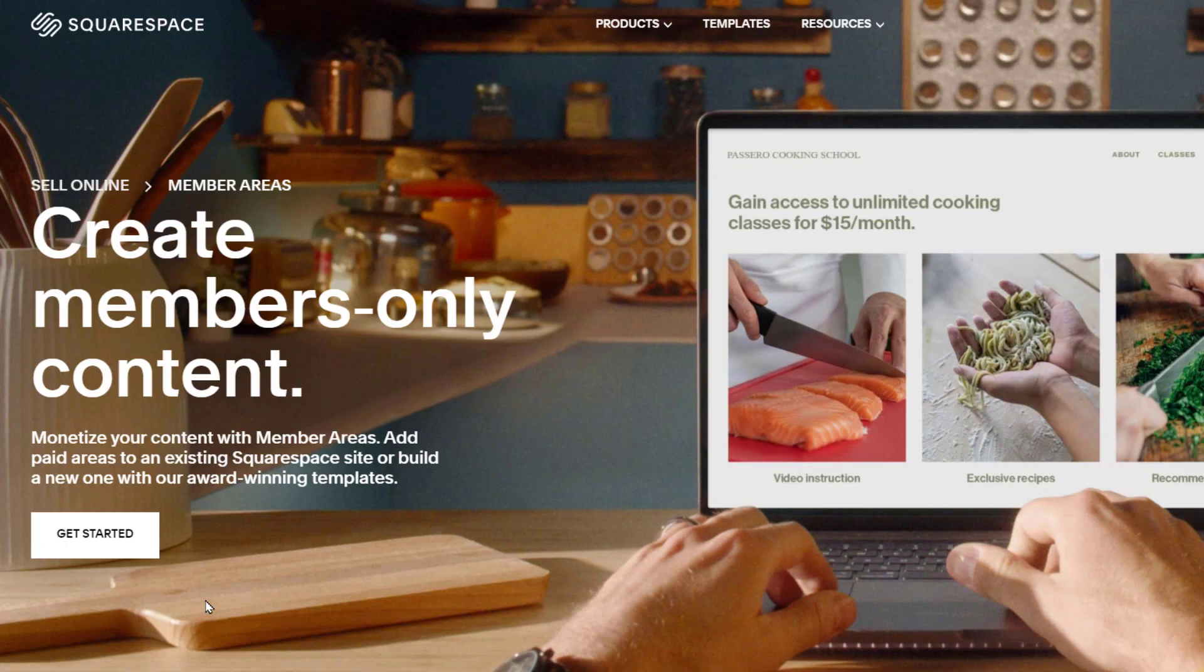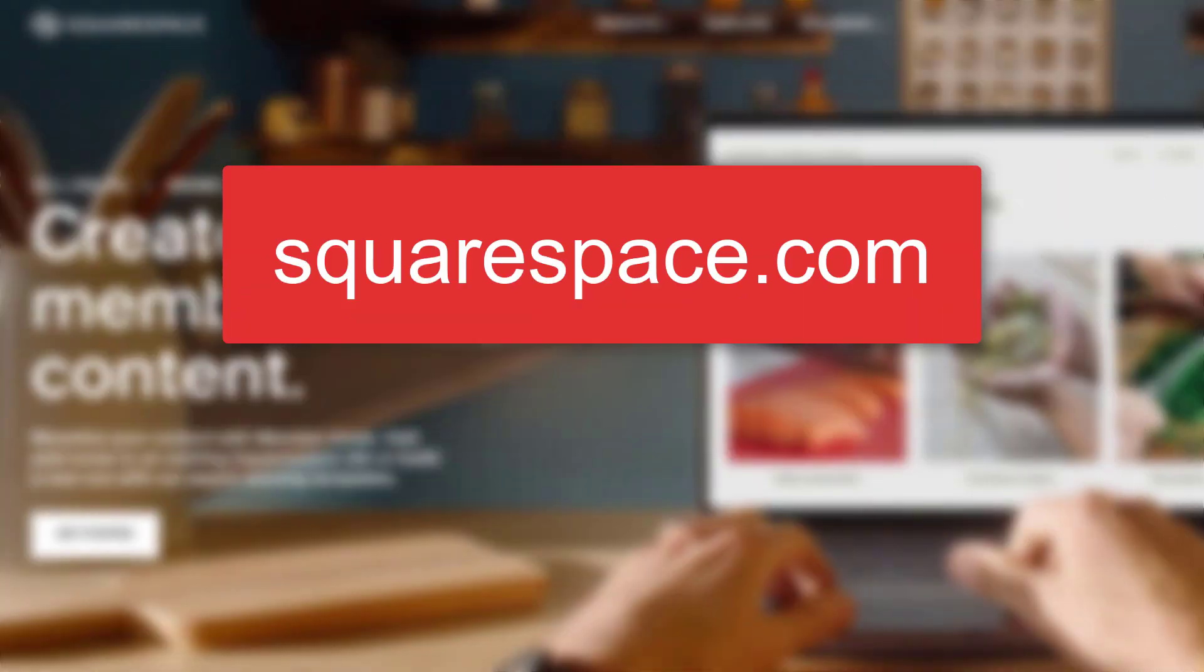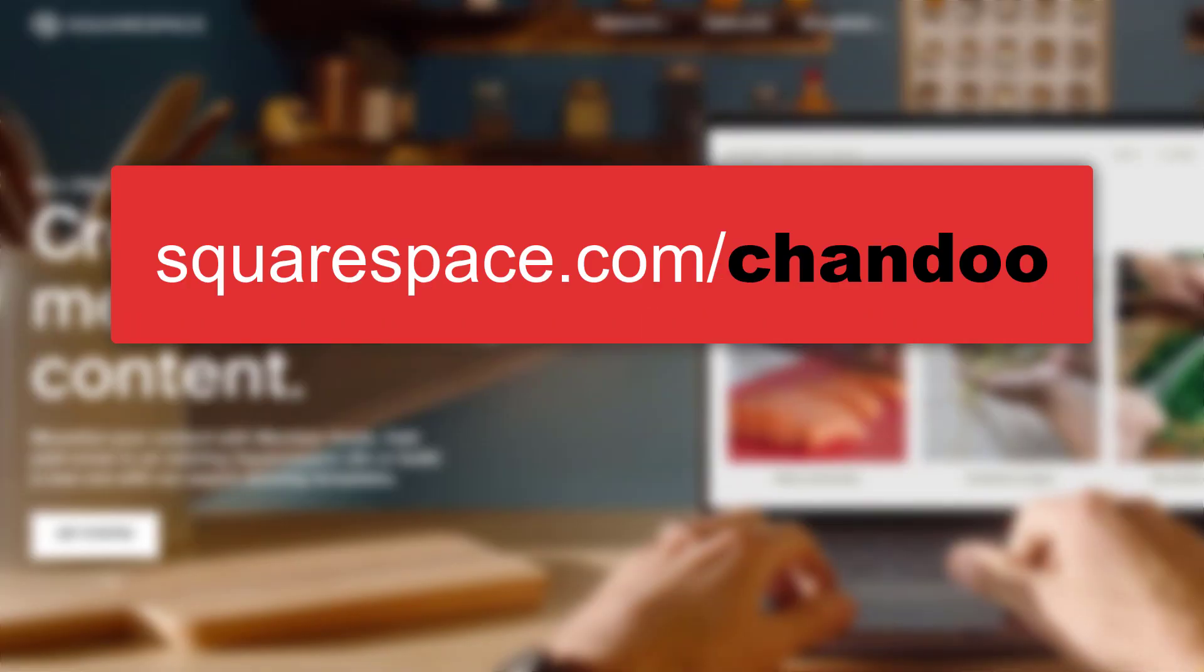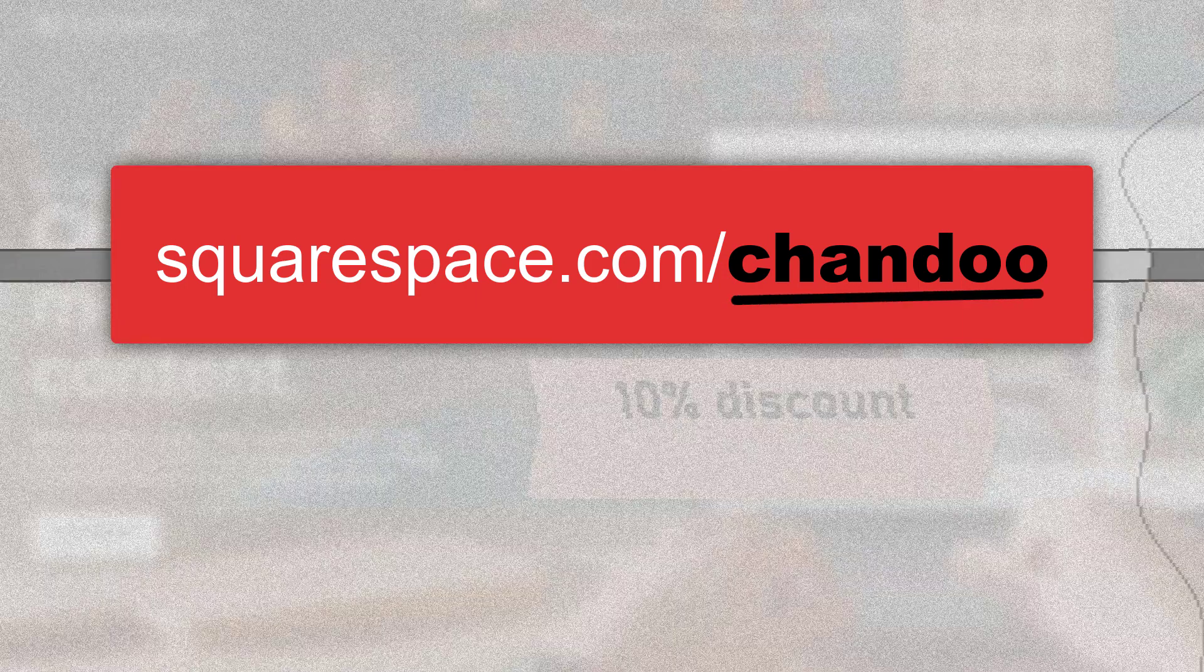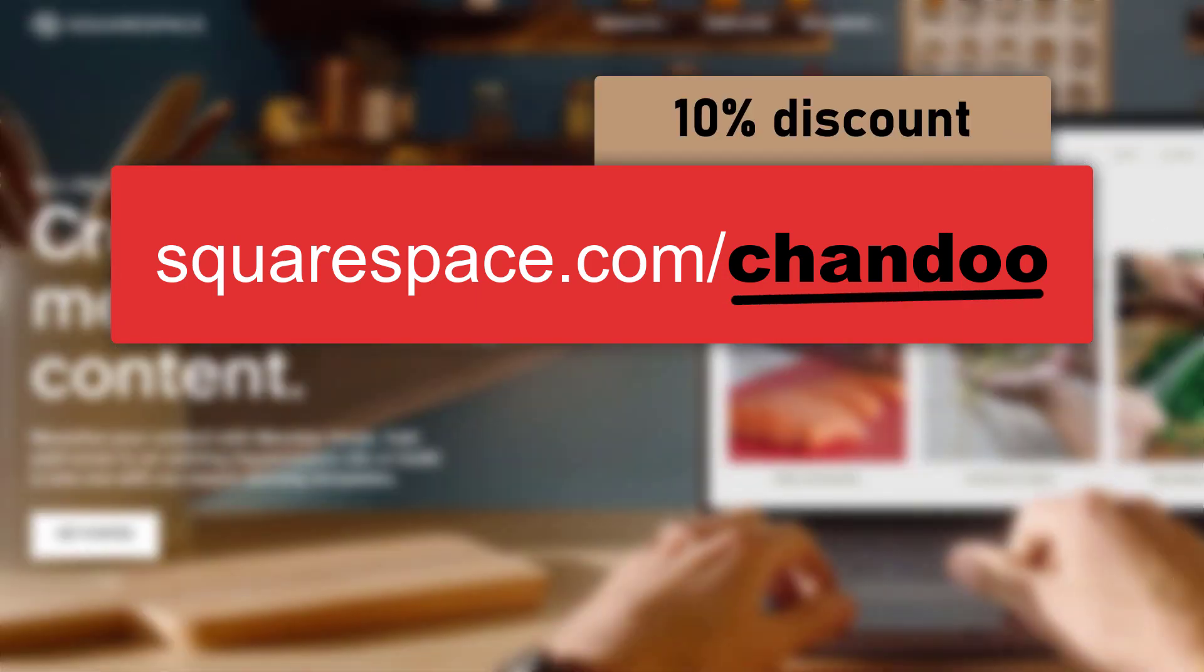So if you would like to launch your own website or a passion project, I recommend checking out squarespace.com for a free trial. And when you are ready to launch your business, visit squarespace.com/chandu, that is squarespace.com/chandu, for 10% off your first purchase. Thank you Squarespace for sponsoring this video.